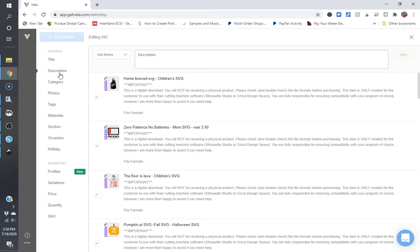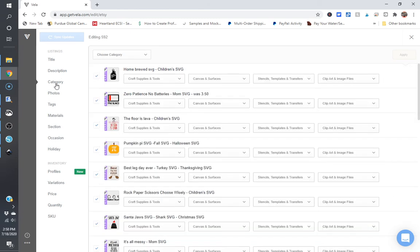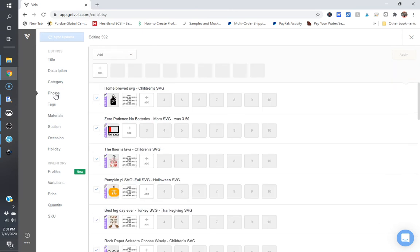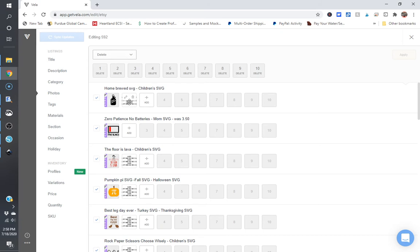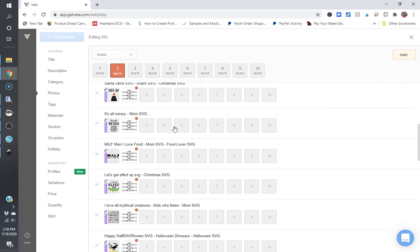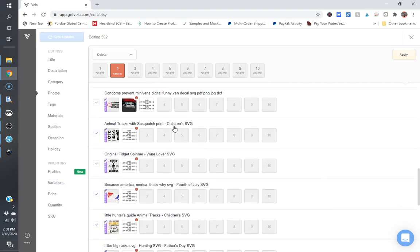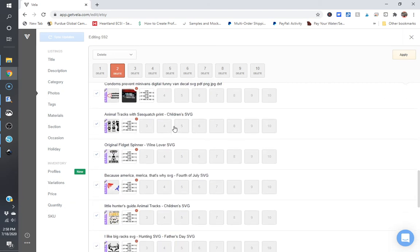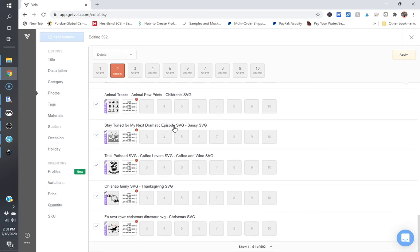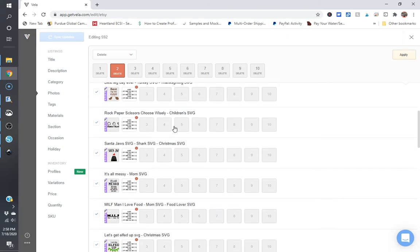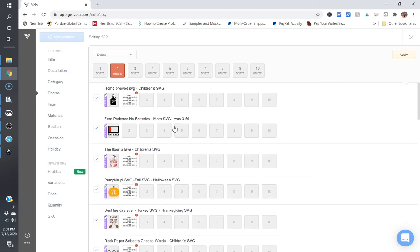It's a very easy way to update your descriptions, which can take quite some time. You can also update your categories. You can update photos. If you're looking to add a photo to all of your listings, or you can delete a photo. So I can go through and delete photo two on all of these if I want to because maybe I just don't want photo two to be on there for anything.